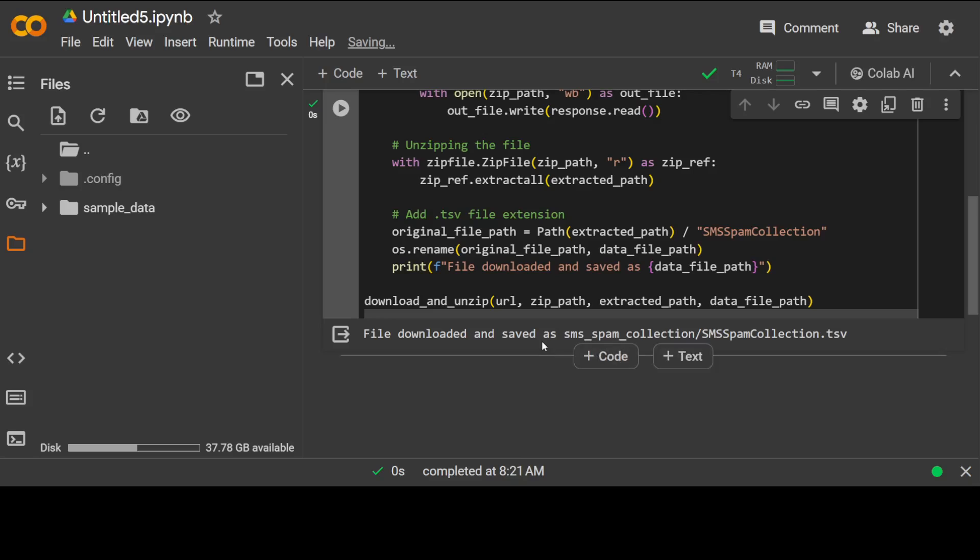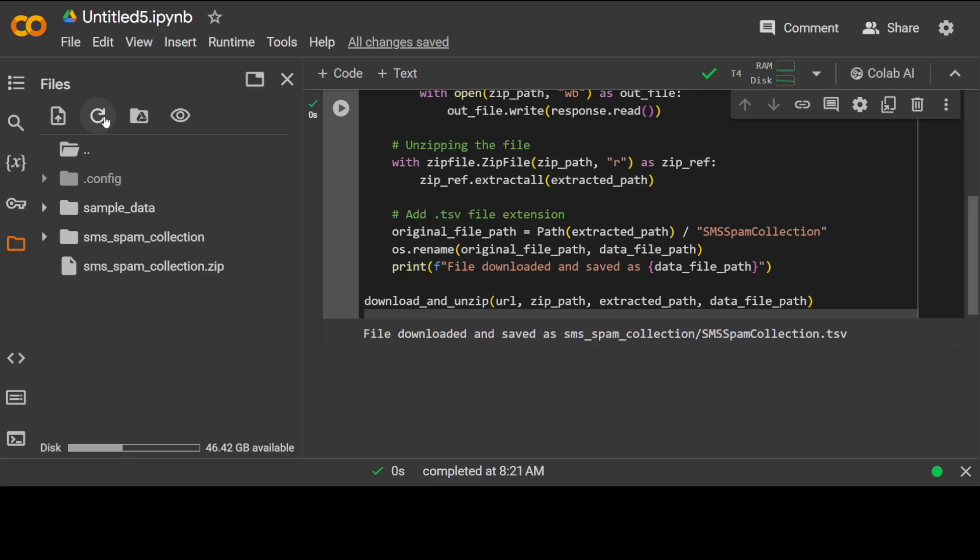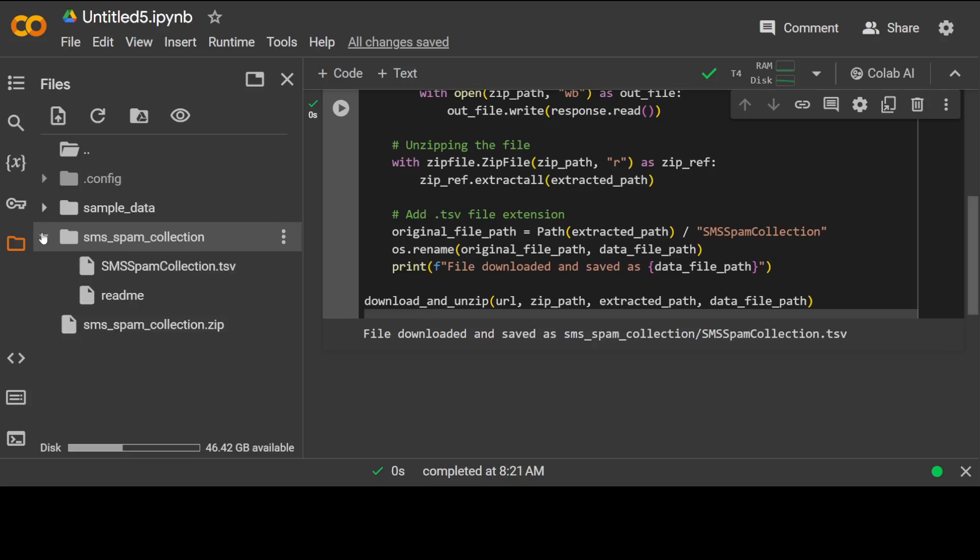So it should be able to run it and really hats off to Google for providing this free T4 GPU. Okay so the file has been downloaded, it has SMS spam collection. If you refresh it from the left hand side you will see that now our zip file is there and also we have our TSV file created.